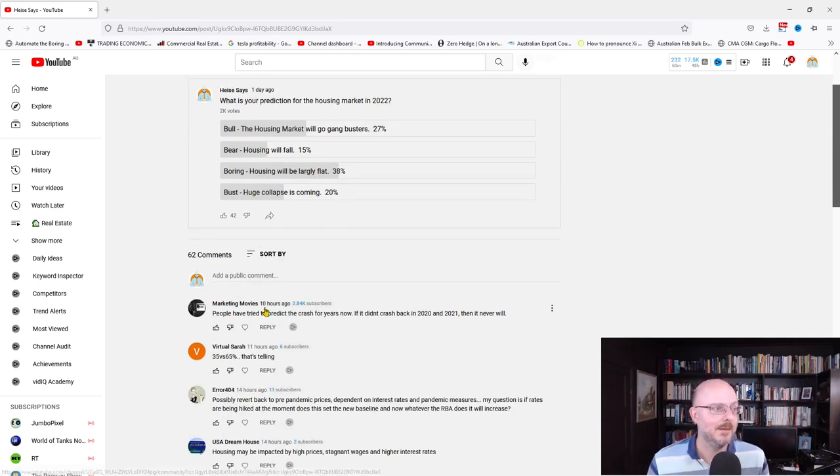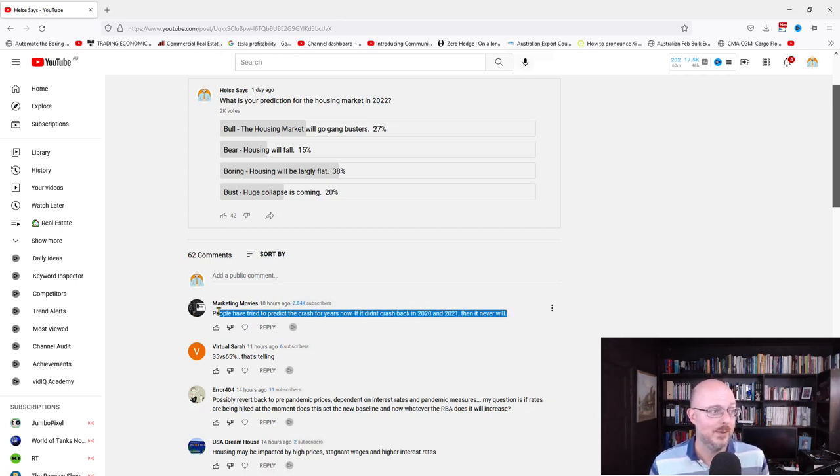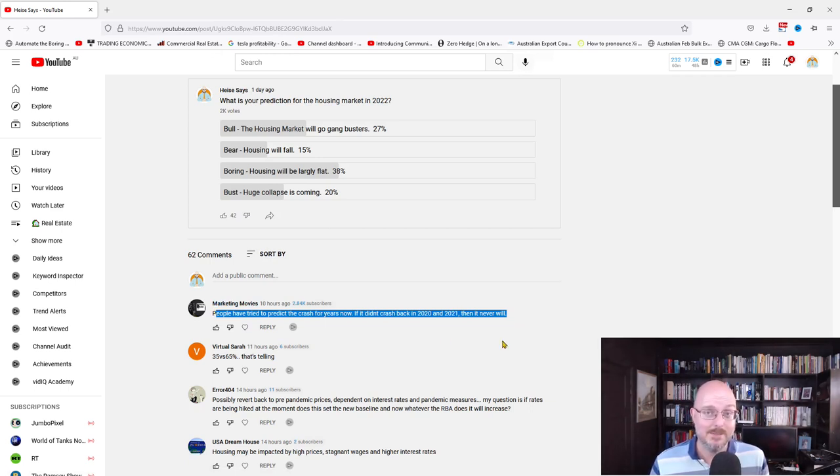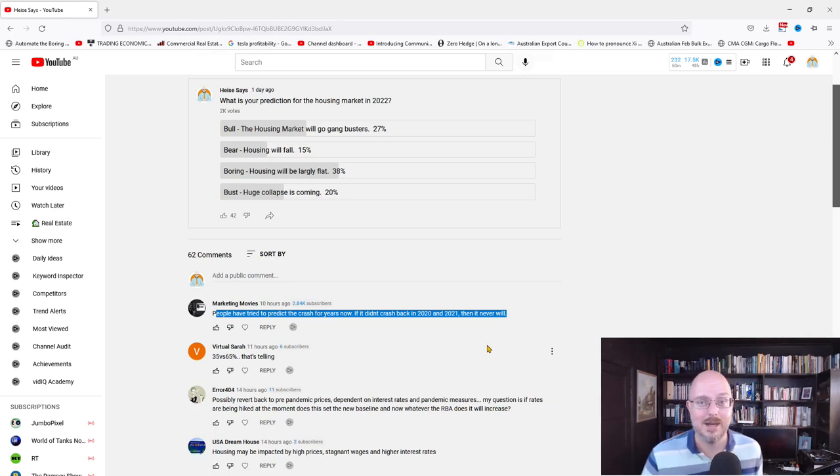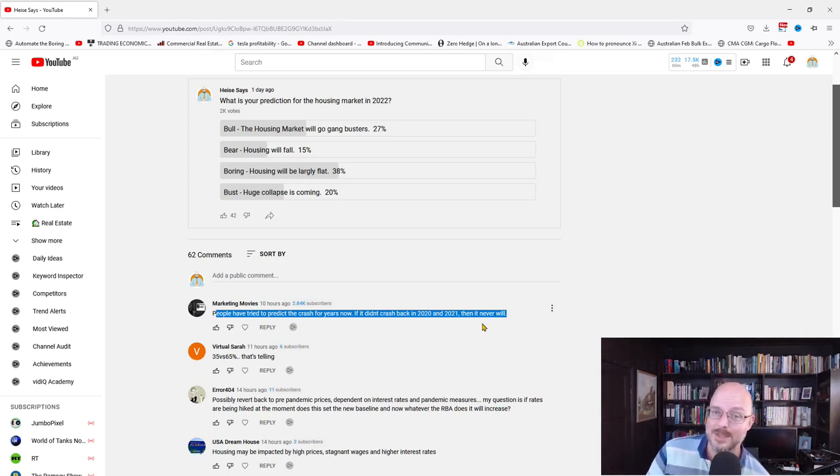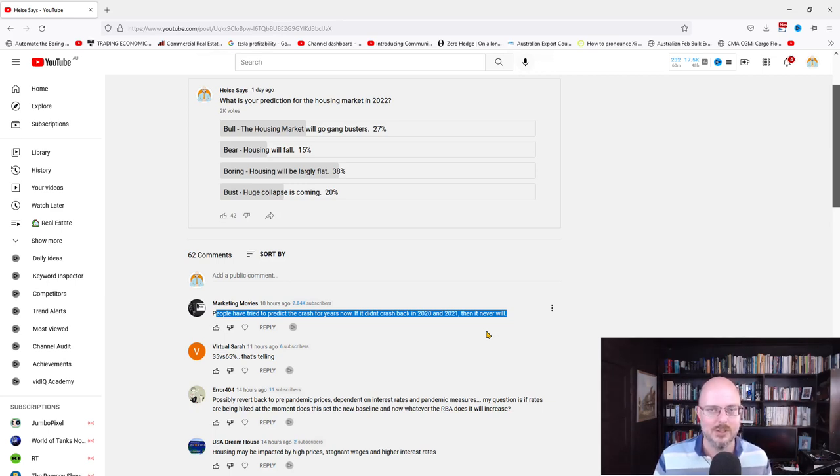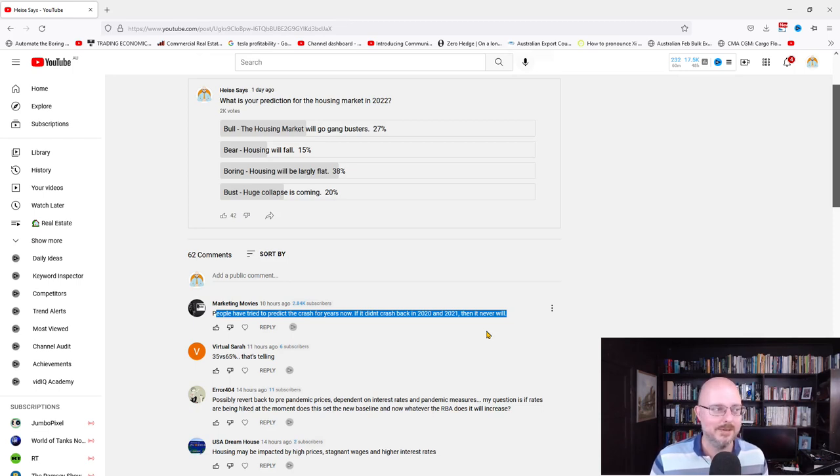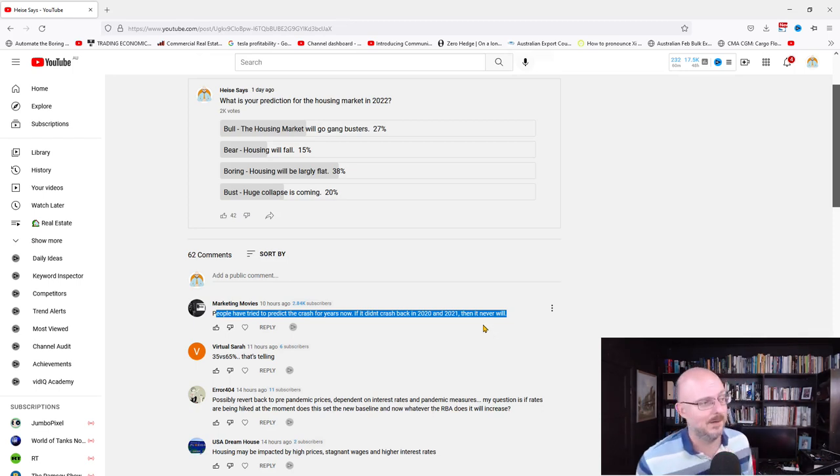Market movies says people have tried to predict the crash for years now. If it didn't crash back in 2020 and 2021, then it never will. Many people have been predicting a property market crash. I remember reading article after article predicting a 10%, 15%, even the RBA modeling a 40% fall. I suspect a lot of those were done to shift public and political will to intervene to such an extent. Maybe that's just my aluminum foil hat that I'm wearing.